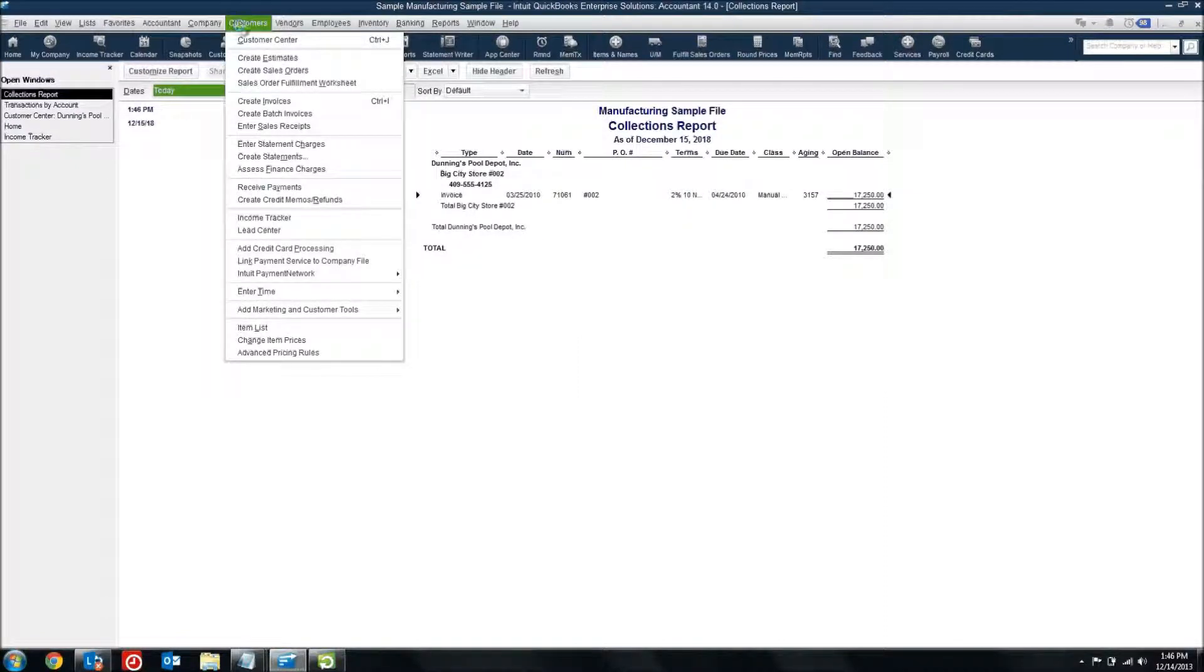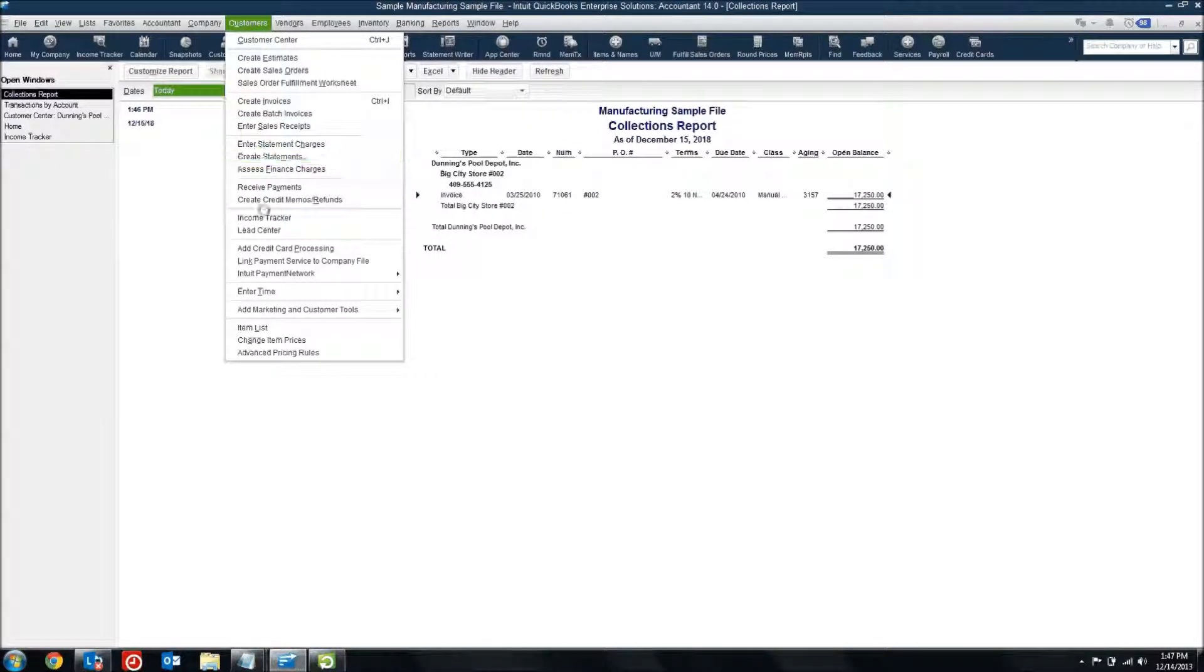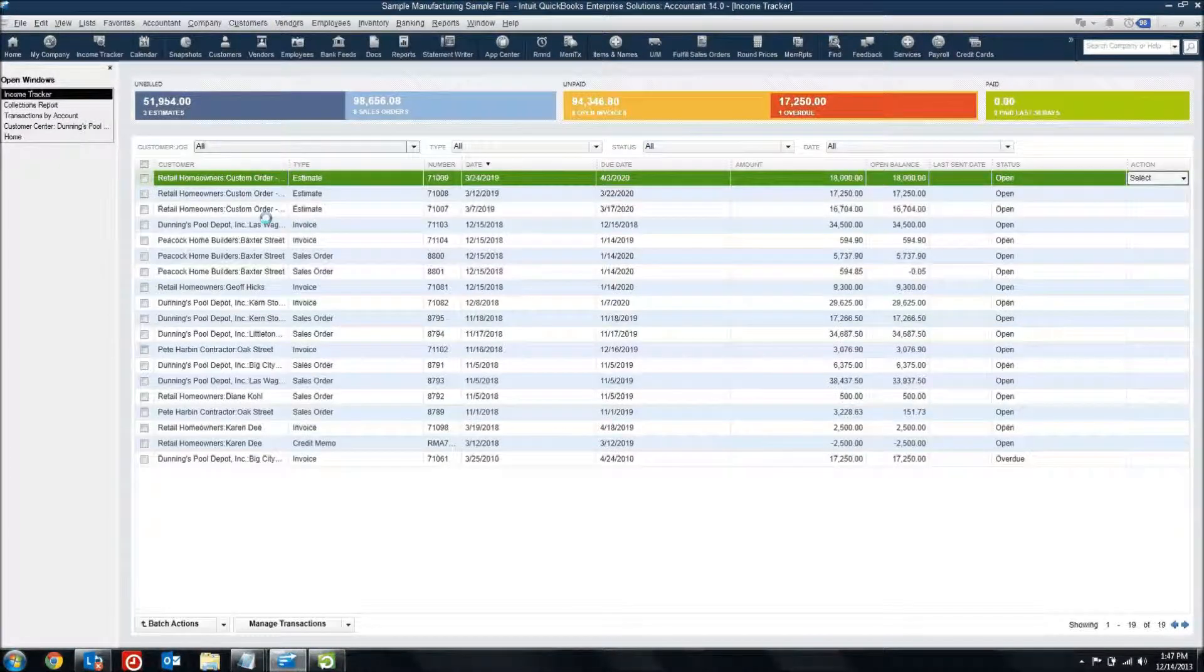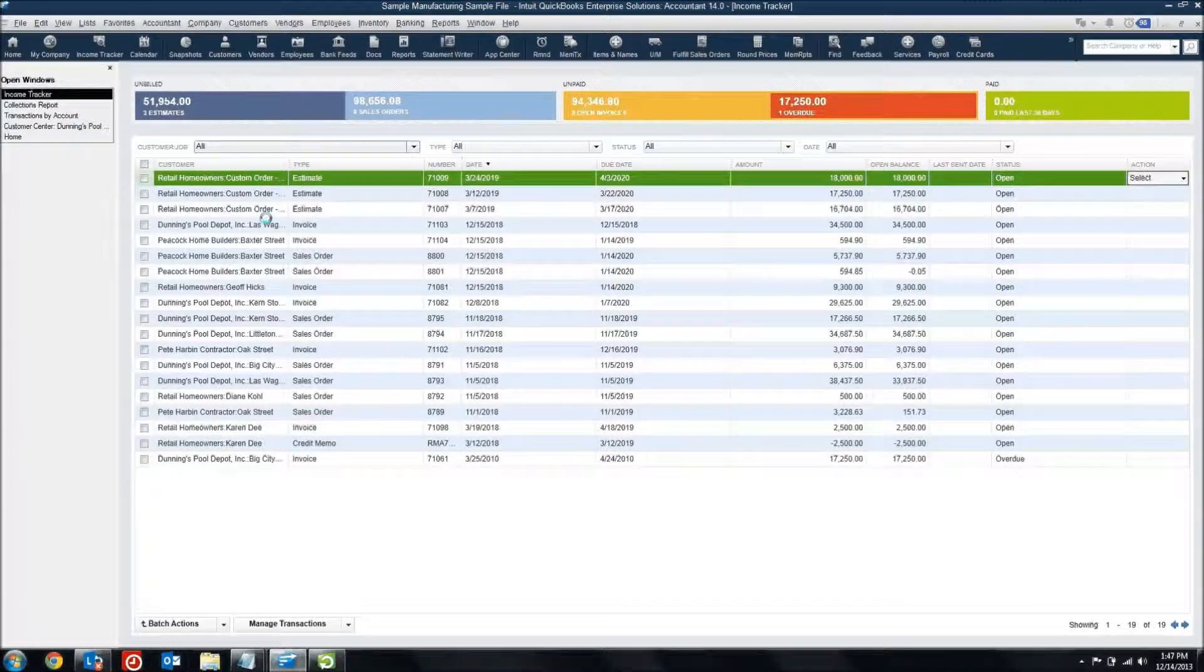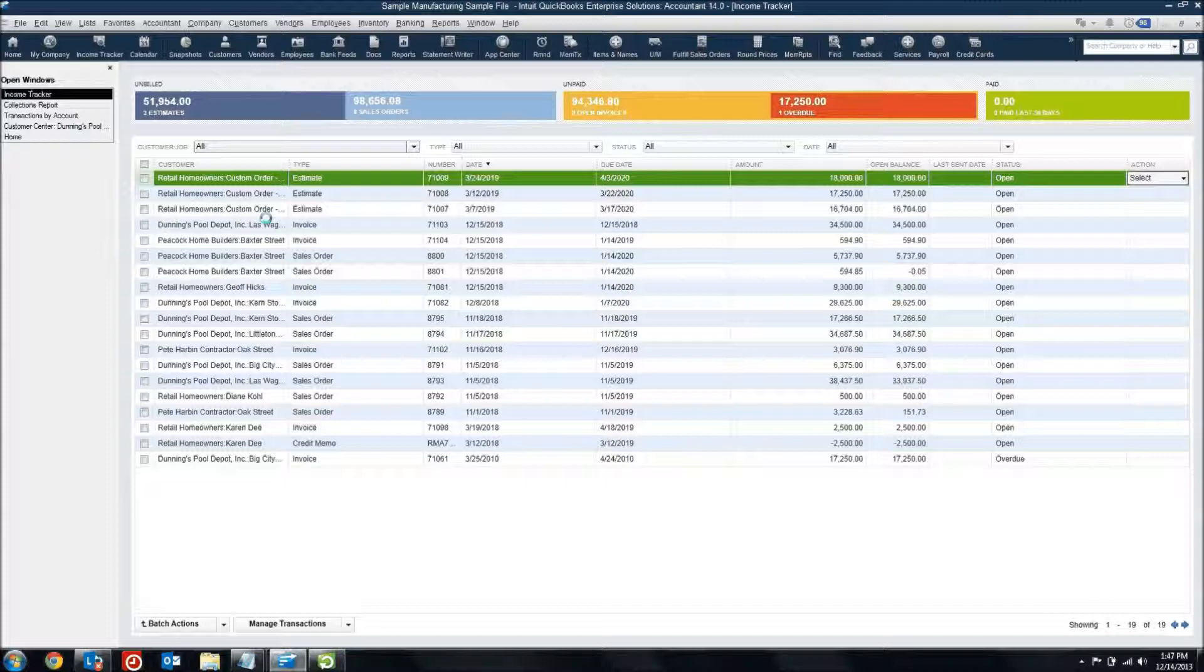If I come up to customers and look at the income tracker, I now get this dashboard. And it's color coded to help me easily look at the different elements of my revenue stream.